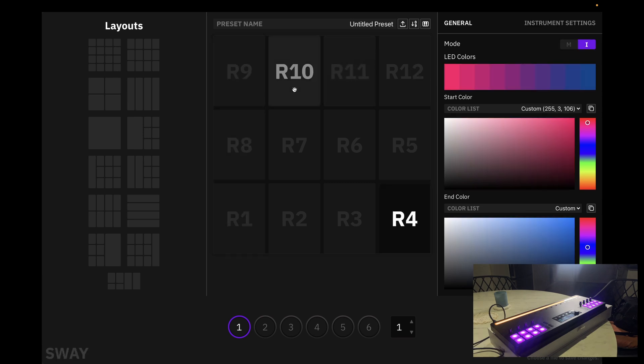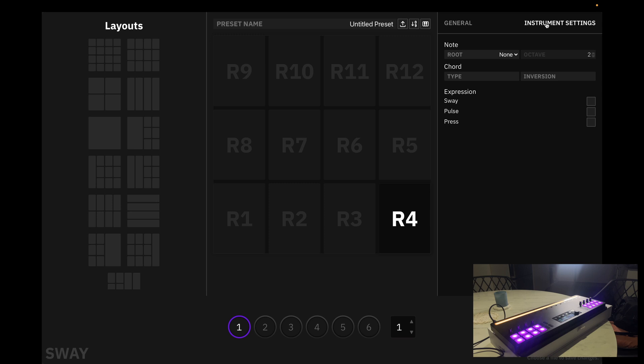Now, you'll also notice that we have an instrument settings tab. This allows us to change notes, octaves, to implement chords and, of course, our expressive features.